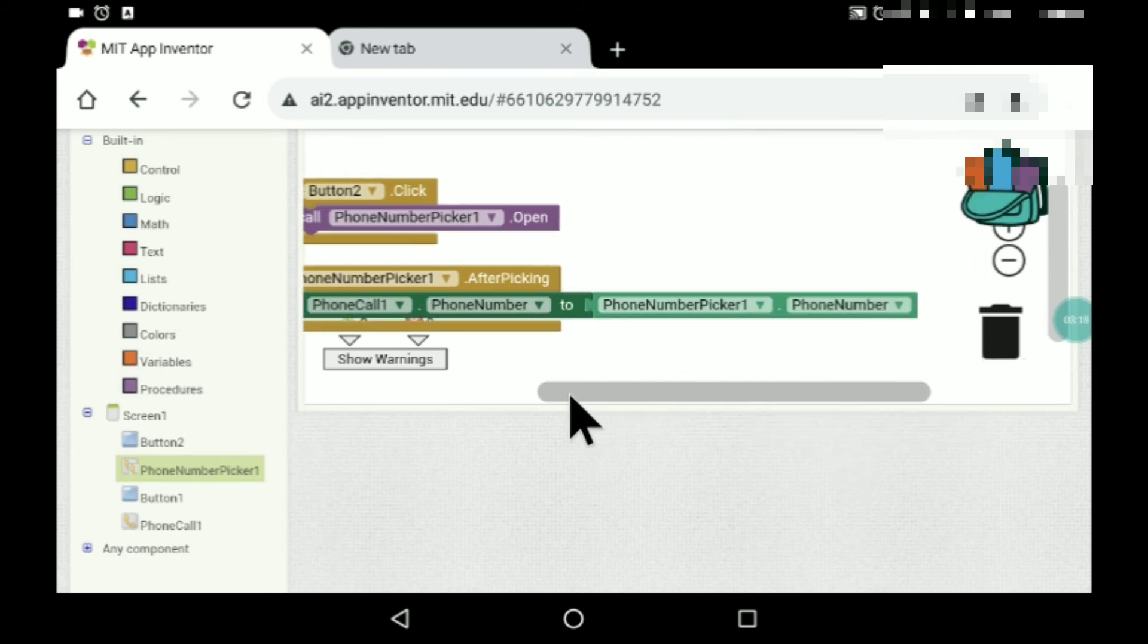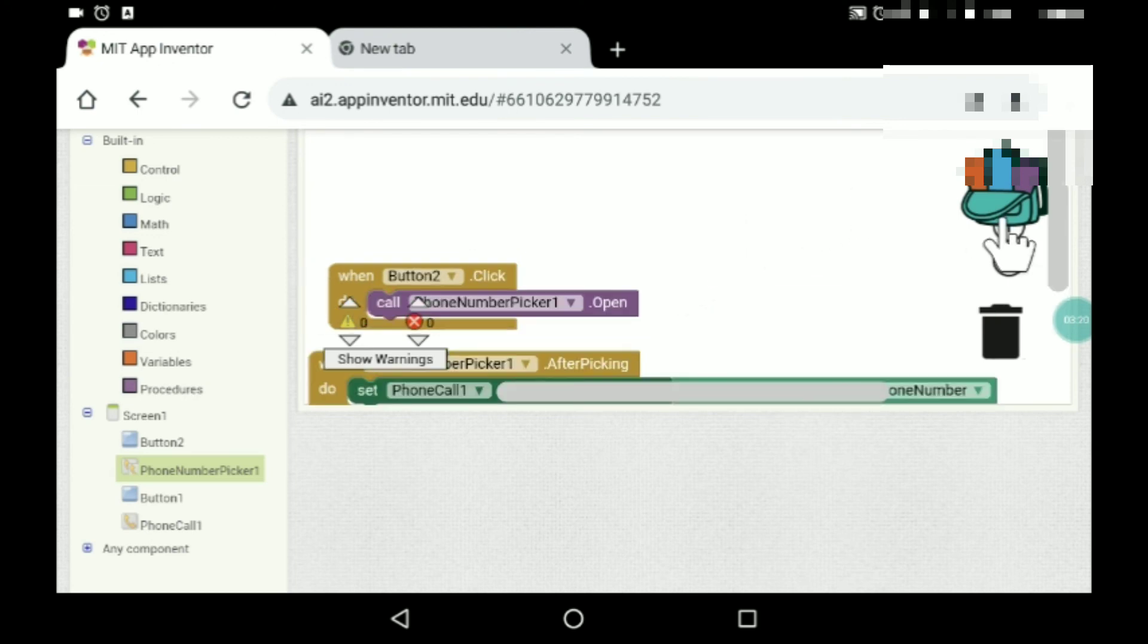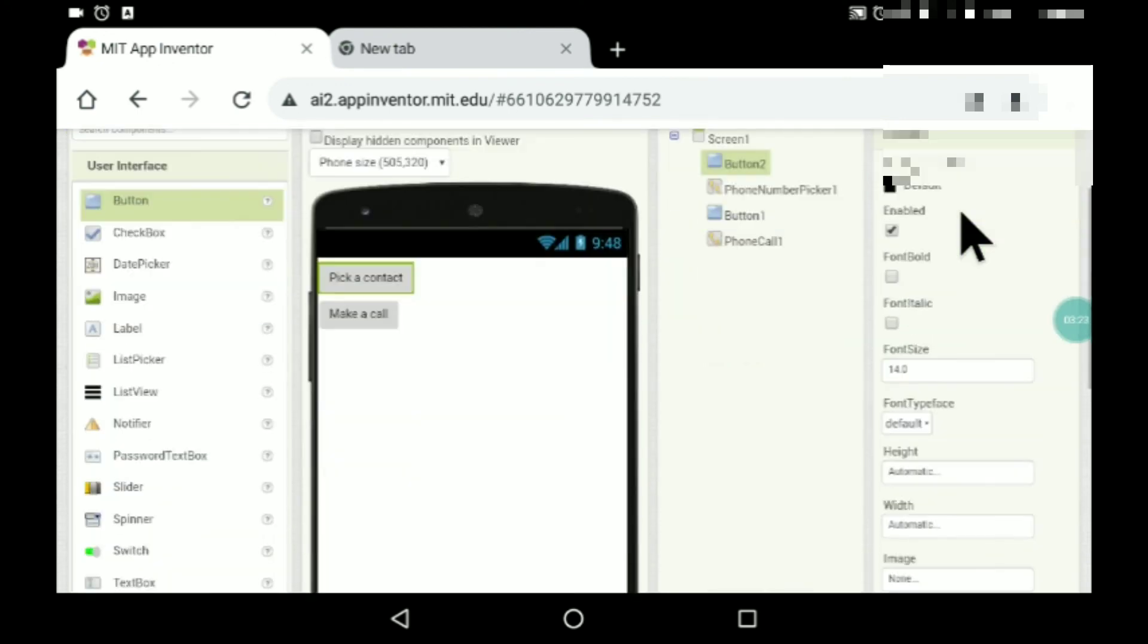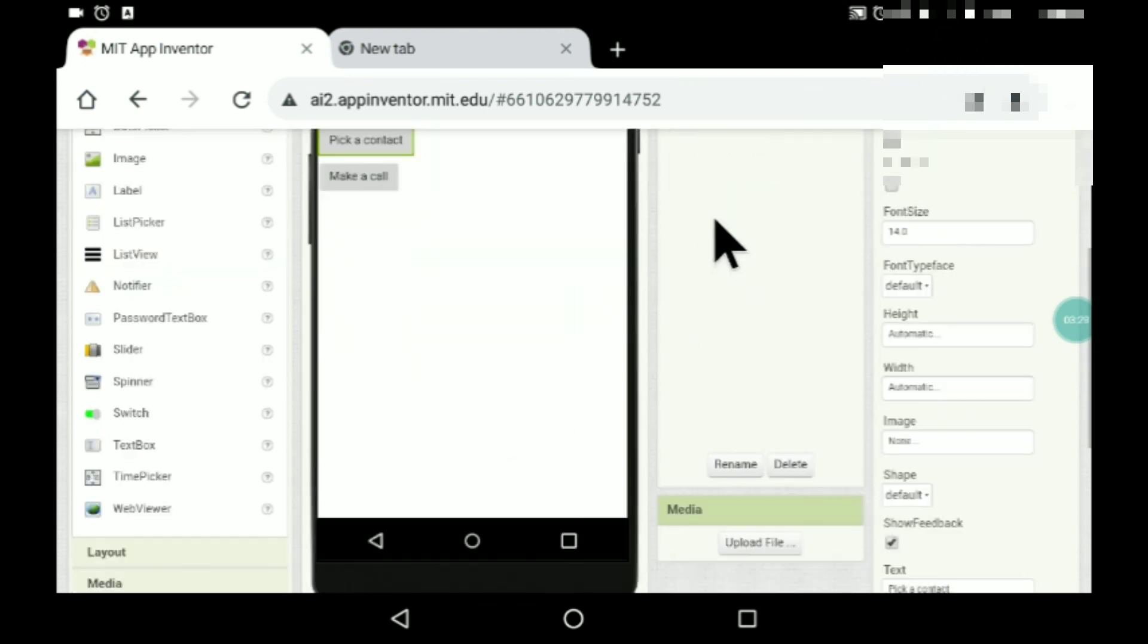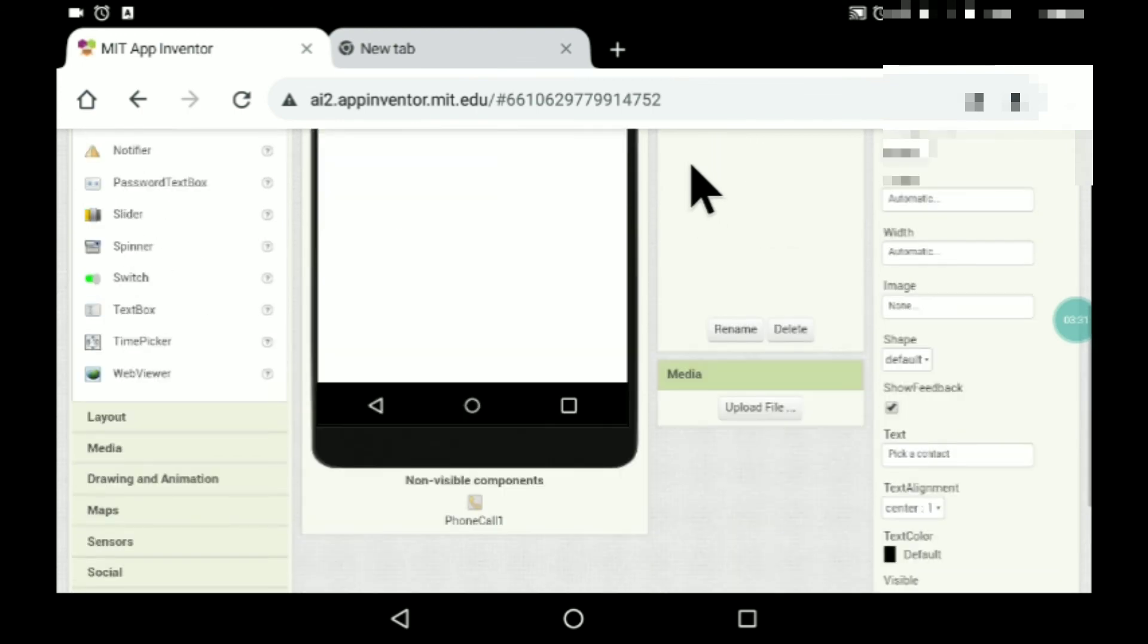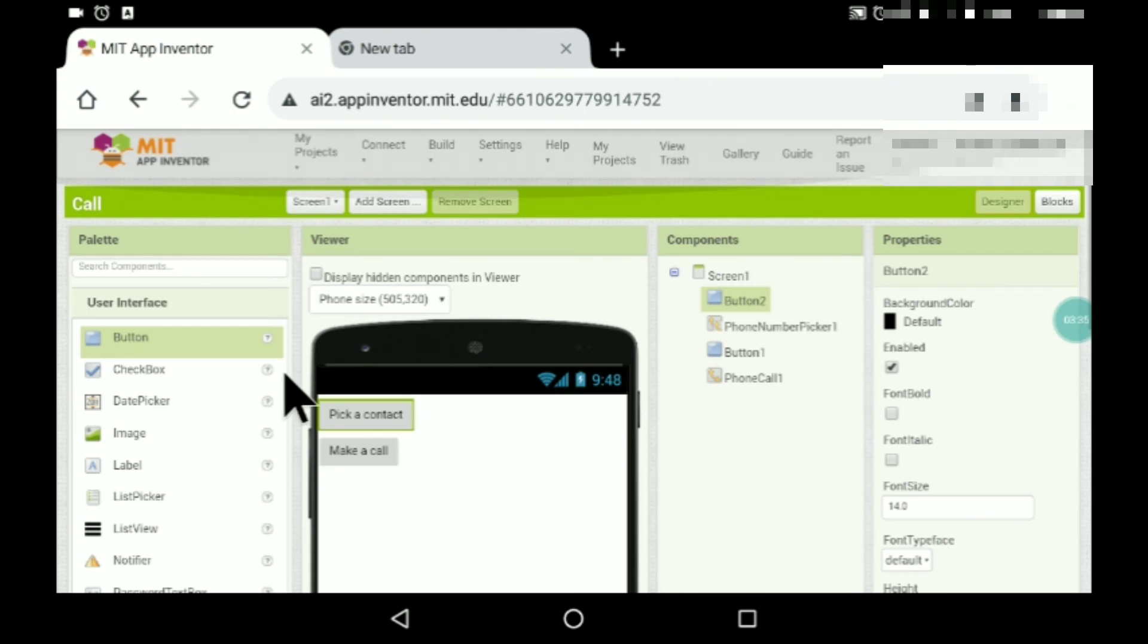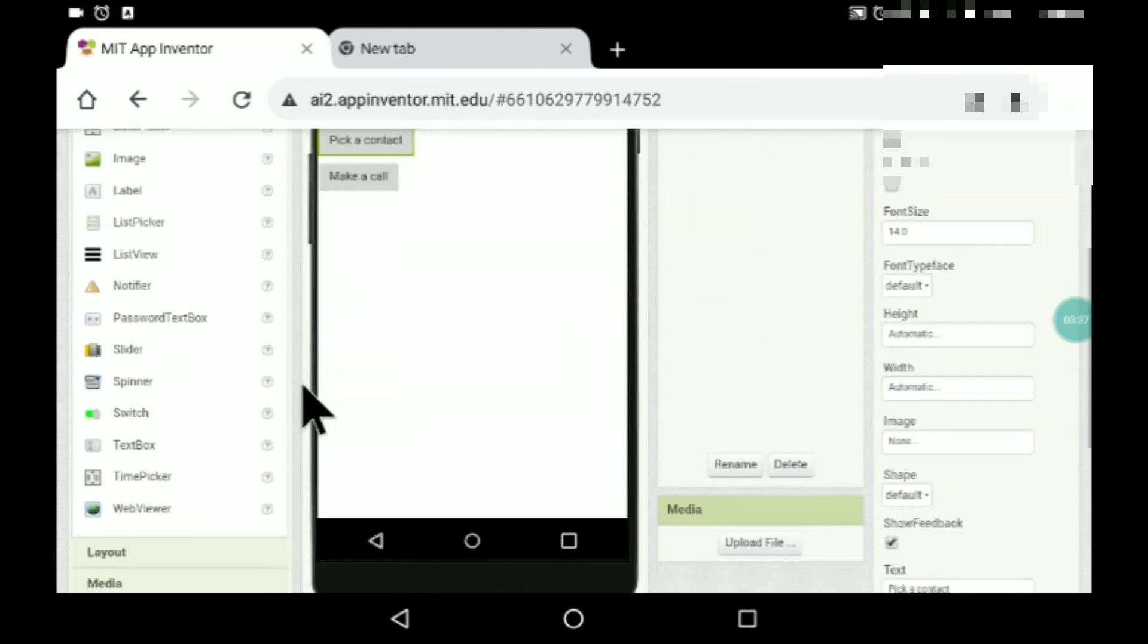I cannot test it on this device because this device does not have SIM. If you can see over here, I really can't test it on this phone—sorry, this device. Actually it's not a phone, so I'm really sorry about that.